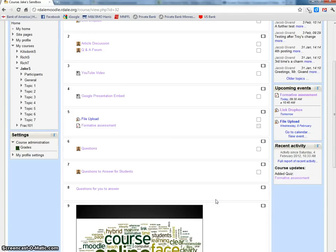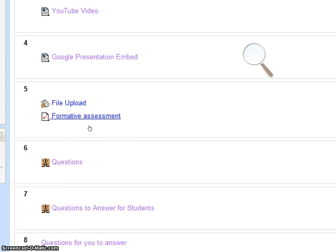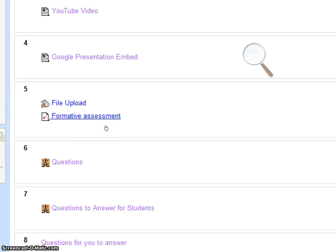We're going to talk about the Moodle quiz today. Here on my screen, you'll see an icon that says formative assessment. I'm a student logged into a Moodle course. When you see this icon with a little check mark, that is a quiz. I'm going to click on that to show you what it looks like for a student.